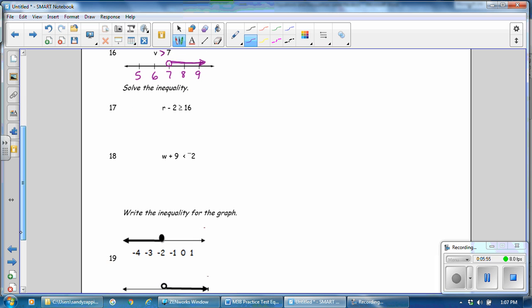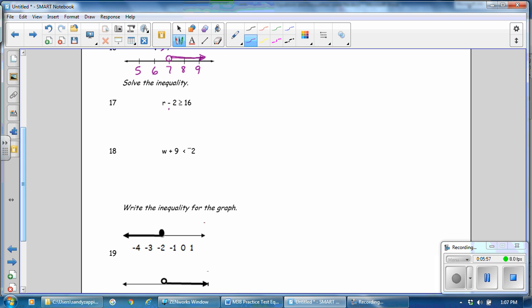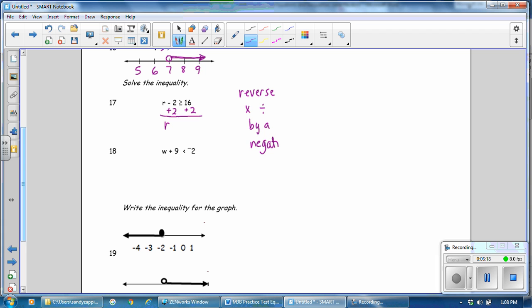Number 17, solving the inequality. Do the opposite operation. Bring down the r. Remember when you preserve or reverse an inequality — you reverse an inequality when you multiply or divide by a negative number. In this case, we are adding, so we don't even have to think about it. It is preserved. And the answer is 18.